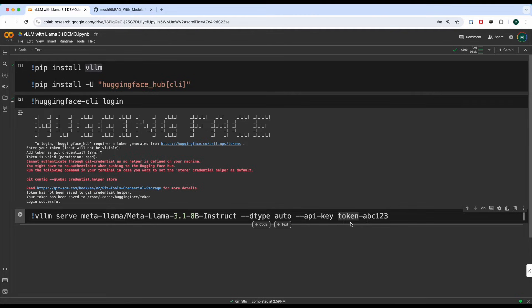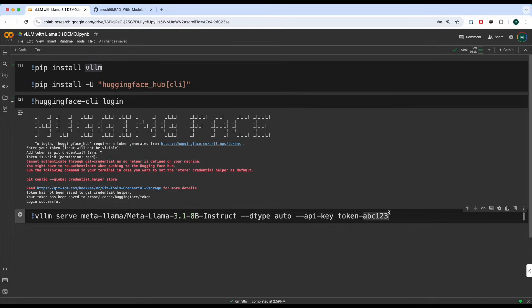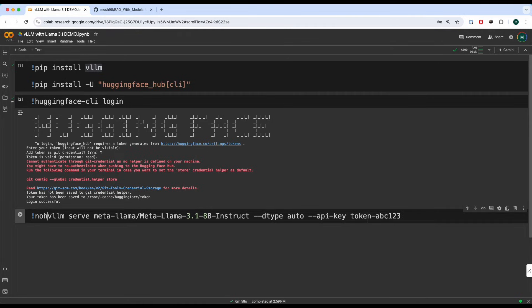Now here's the thing, because we will be using an OpenAI package to interact with the model, this has to run in the background. And this poses a challenge when you're doing it in a Google Colab environment. So to bypass that problem, what we will do is we're going to write nohup and then we're going to write and.